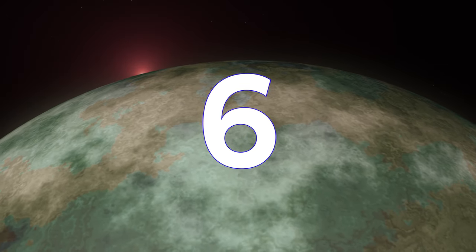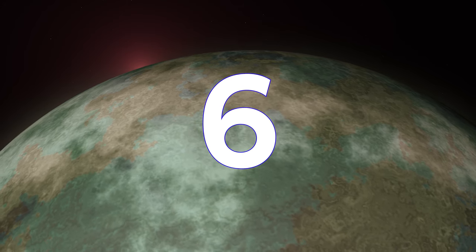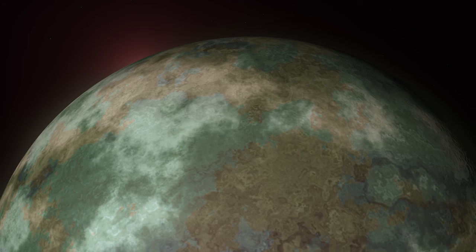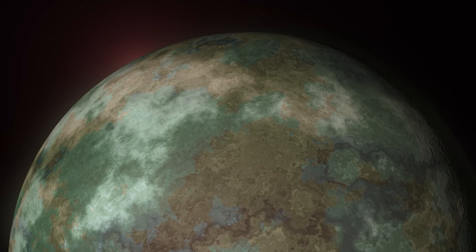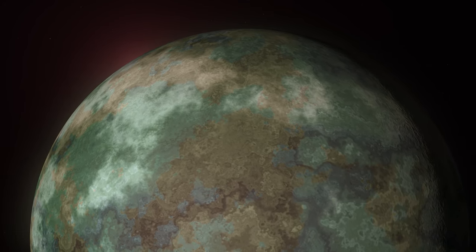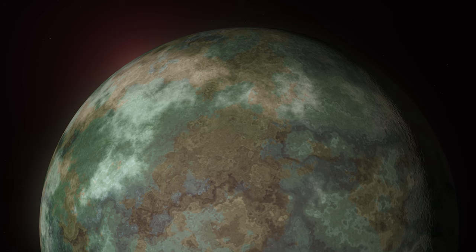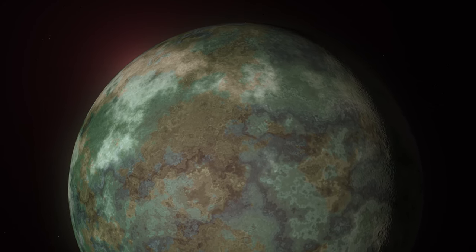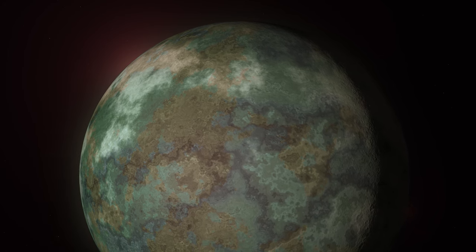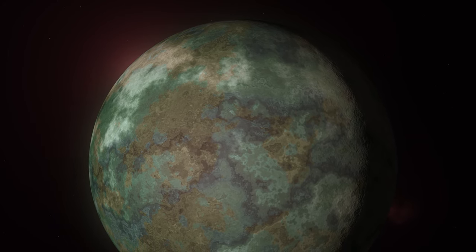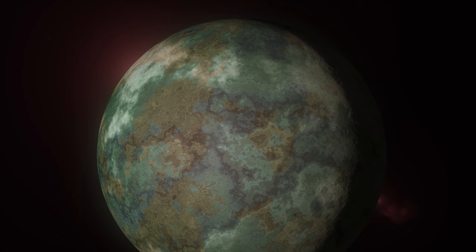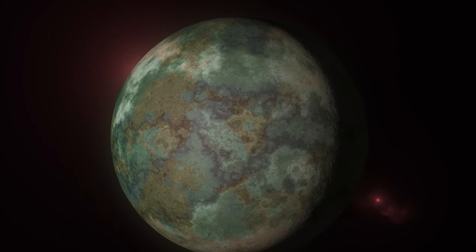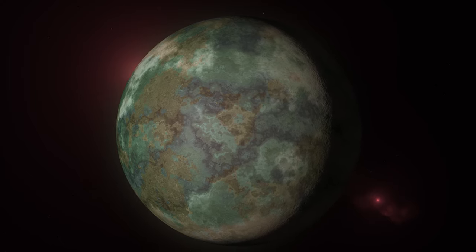Proxima Centauri B comes in at number 6 with an ESI of 0.87. This value is highly speculative, however, due to numerous reasons. As stated before, Proxima Centauri is a flare star, with stellar winds up to 2,000 times more powerful than our Sun. When it flares, it releases enough deadly radiation to kill even the most UV-resistant microbes on Earth. This fact, combined with the fact that it may have no atmosphere, makes the planet less likely to be habitable.